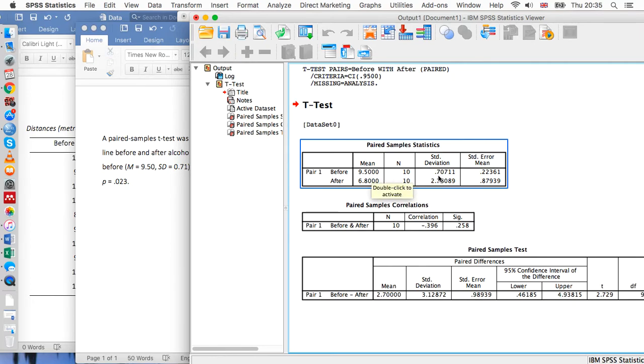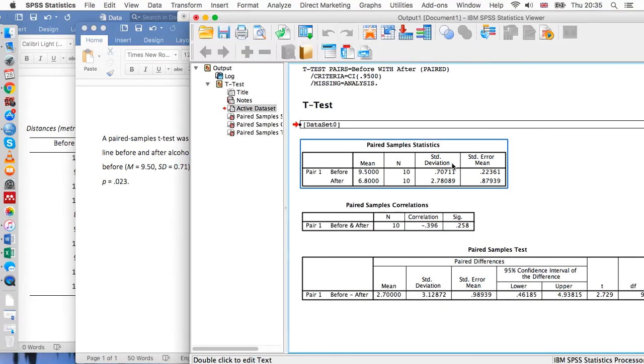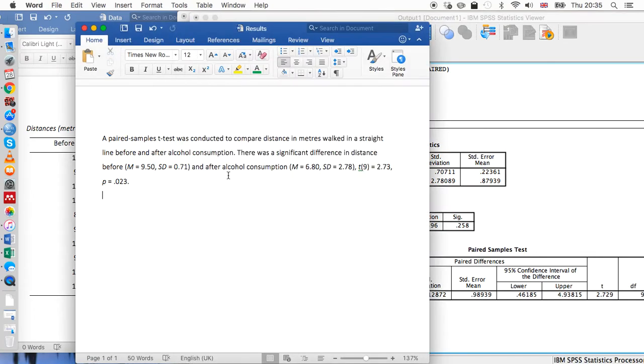So we can see the same values here. T is this value here, and that's been rounded from 2.729 to 2.73.